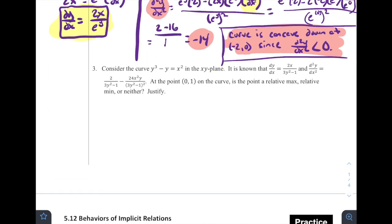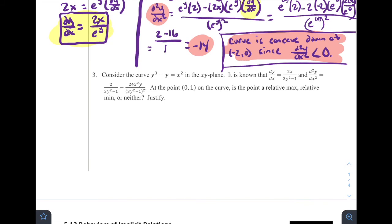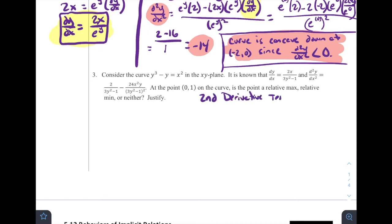Number three: consider the curve y³ − y = x² in the xy-plane. It is known that the first and second derivative equations are given. At the point (0, 1) on the curve, is the point a relative max, relative min, or neither? In cases like this, it's difficult to use the first derivative test because we can't easily talk about values to the left and right of a coordinate. So it's really useful to apply the second derivative test: if the first derivative is zero and the second derivative's sign tells us the concavity, we can determine whether it's a max or a min.